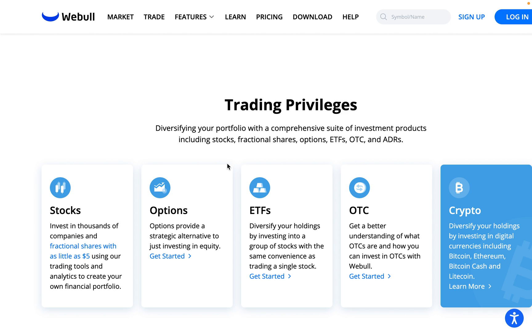So in today's video, I'm going to take you through everything you need to know, how it works, why you want to use this feature, and many other things. First, if you haven't signed up to Webull yet, go ahead and use my link in the description below and get 12 free stocks valued up to $32,000 by using my link.